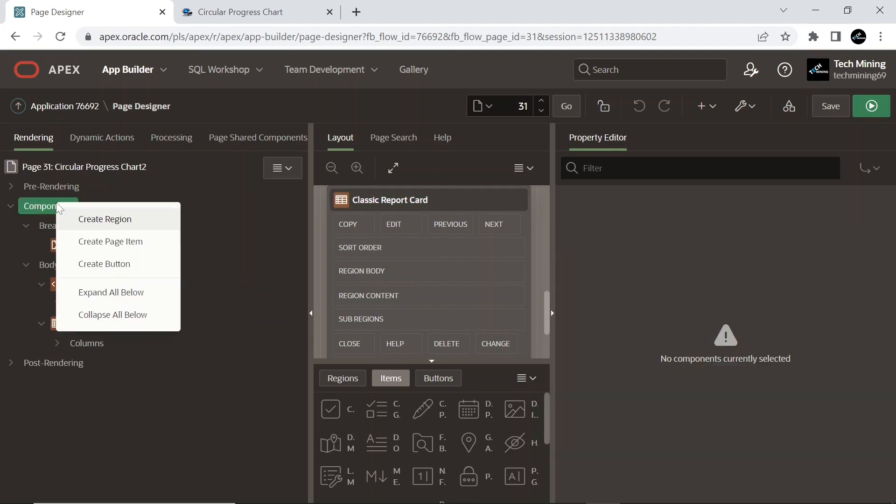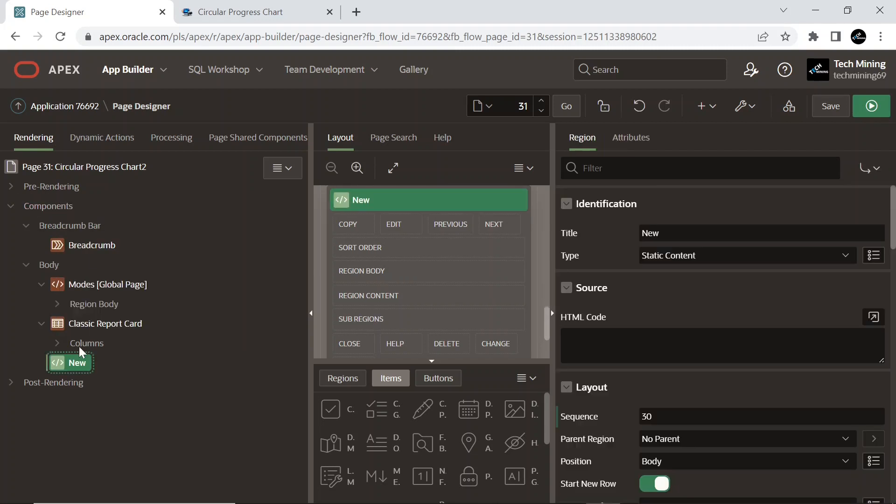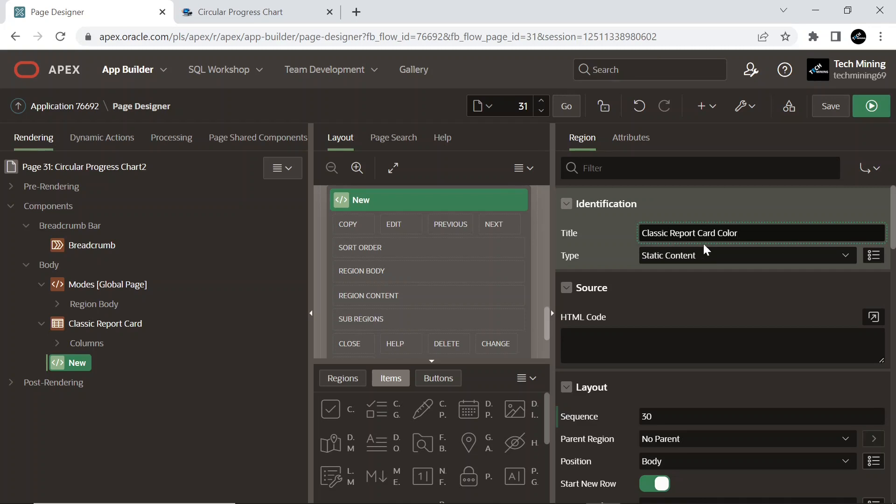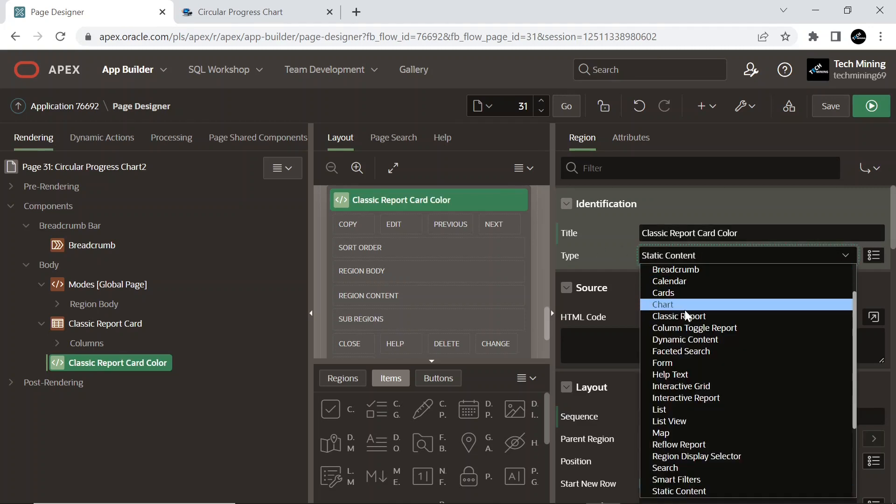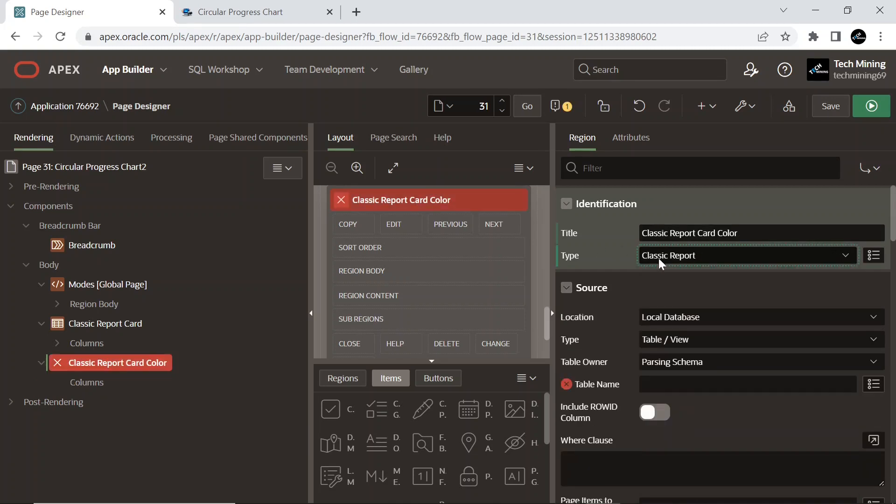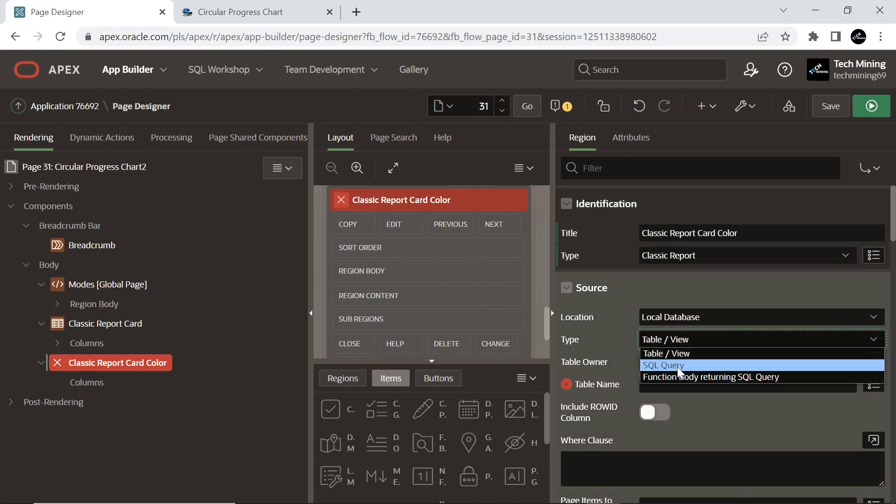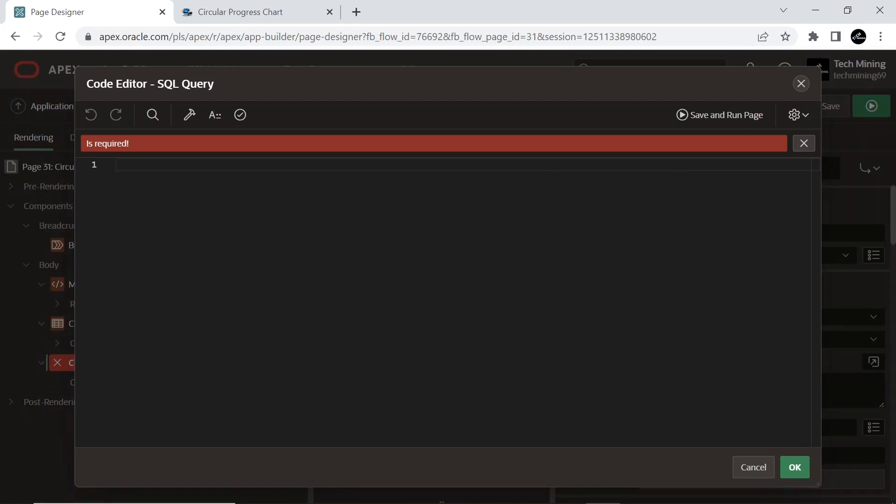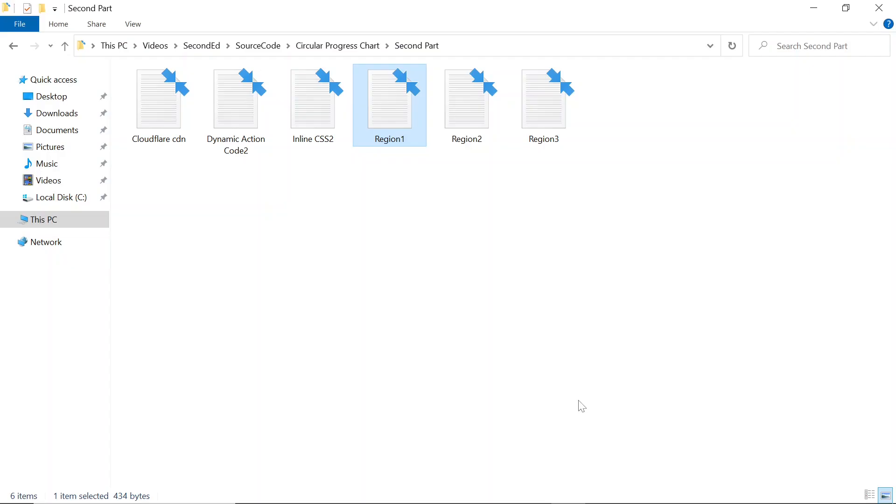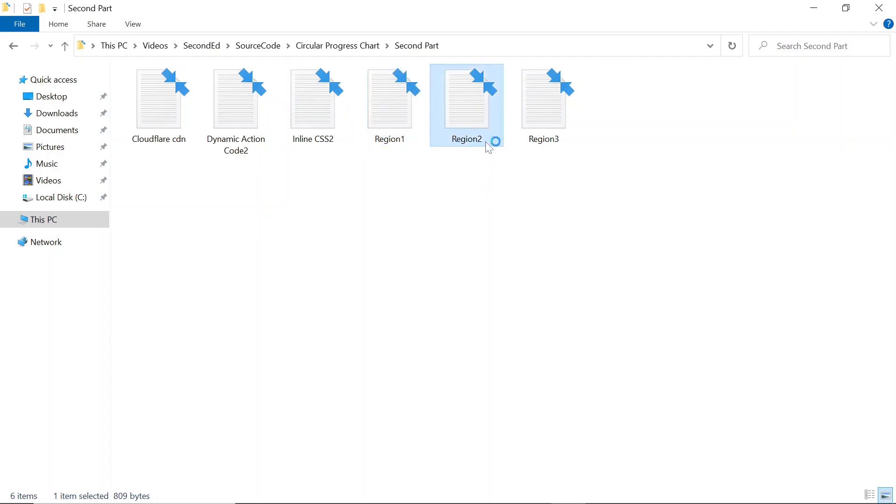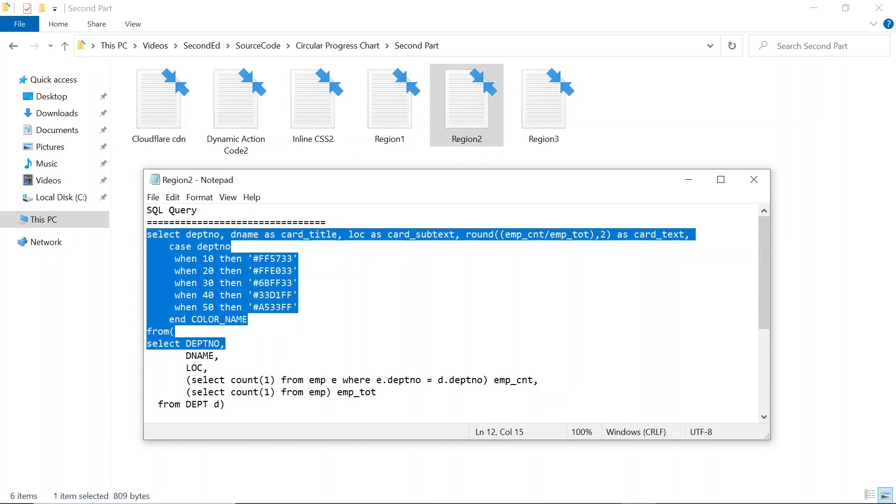Create another region. This is our second region.